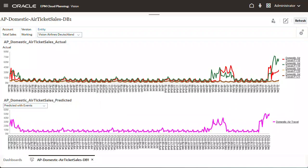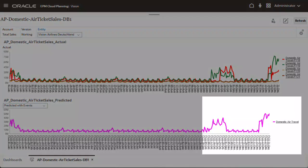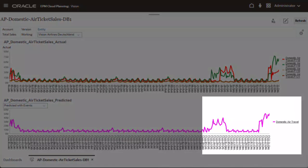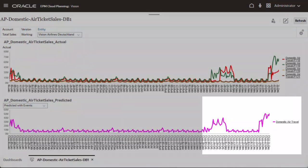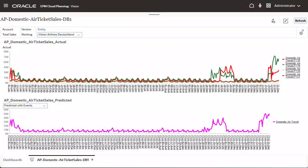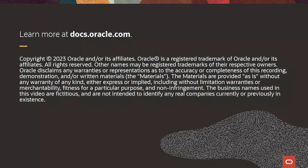You can take advantage of opportunities by allowing you to see anticipated spikes and falls in the predicted data for specific events. You can see how including events improves the accuracy of the prediction. To learn more, visit docs.oracle.com.